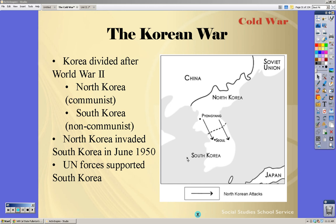The United Nations condemned the actions of North Korea and ordered troops to South Korea to support the United States. It's interesting because the Security Council — if one country vetoes an action, the action will be terminated. Russia or the Soviet Union had a vote on the Security Council, but they were boycotting at the time. So with them boycotting, no one was there to veto, and the United Nations was able to send people into South Korea to help against the North Koreans.